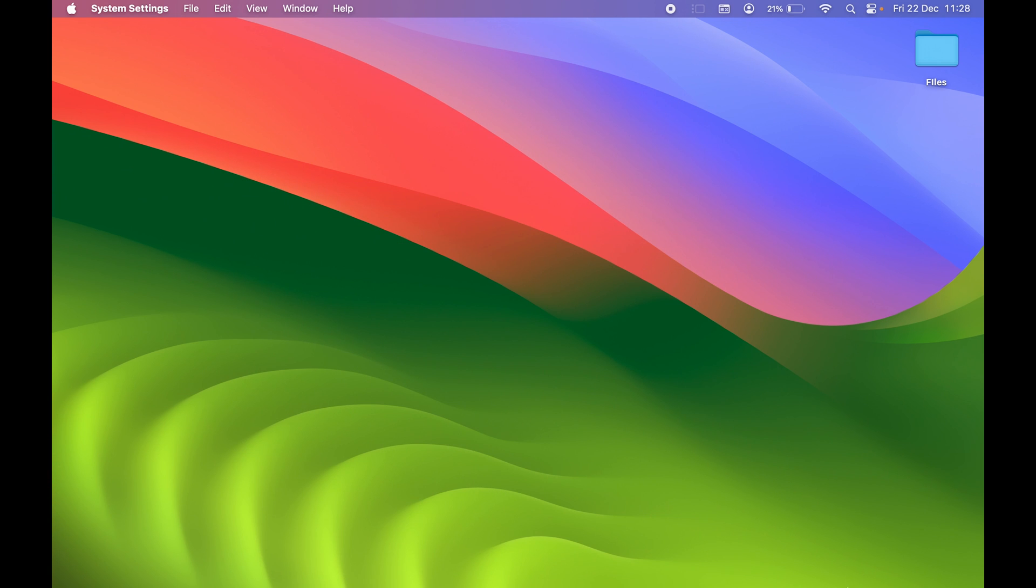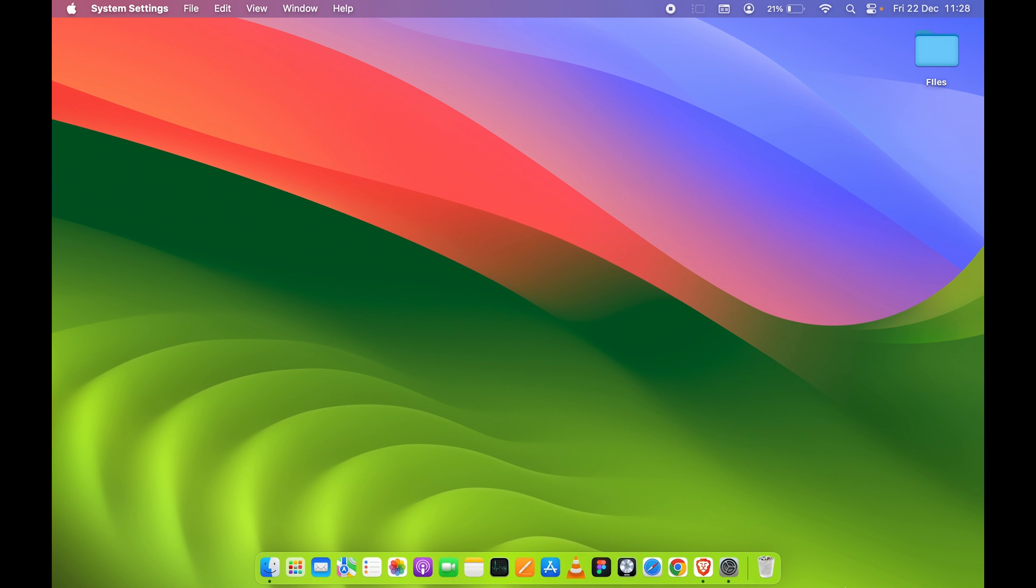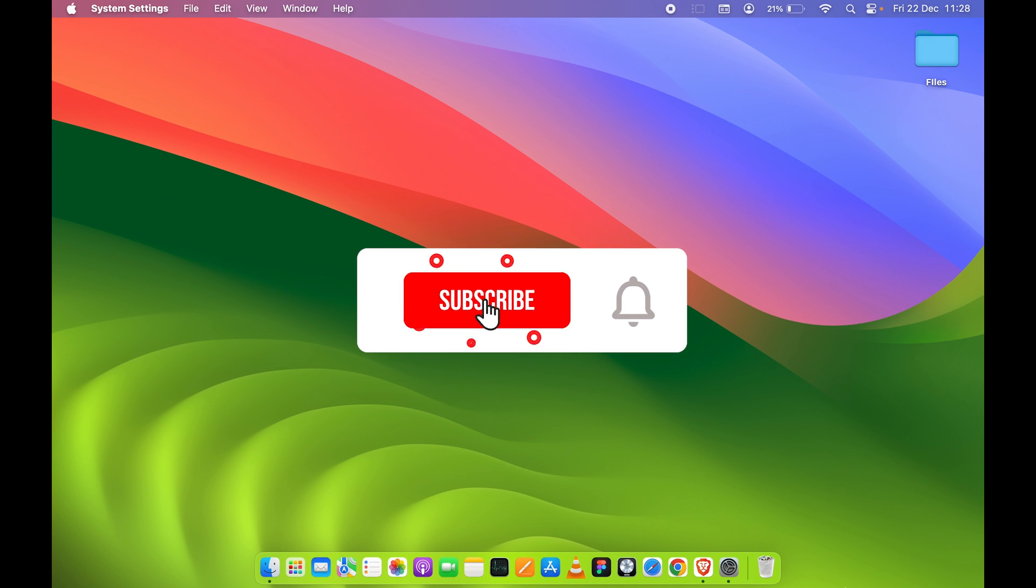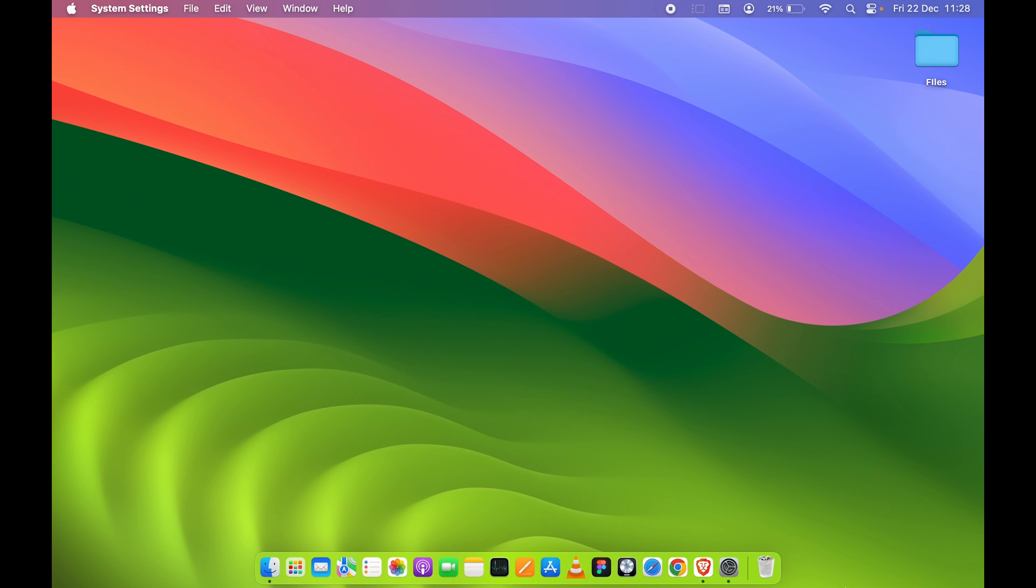If you find this video informative, don't forget to subscribe to my channel. I will see you all in the next one. Thank you.